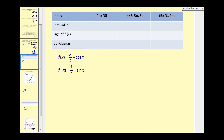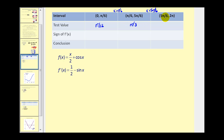To save some time, I've already set up the intervals. The first interval is from zero to pi over six, then from pi over six to five pi over six, and lastly five pi over six to two pi. Now we'll pick a test value in each interval. Since pi over six equals two pi over 12, I'll pick pi over 12 for the first interval, pi over three for the middle interval, and 11 pi over 12 for the last interval.